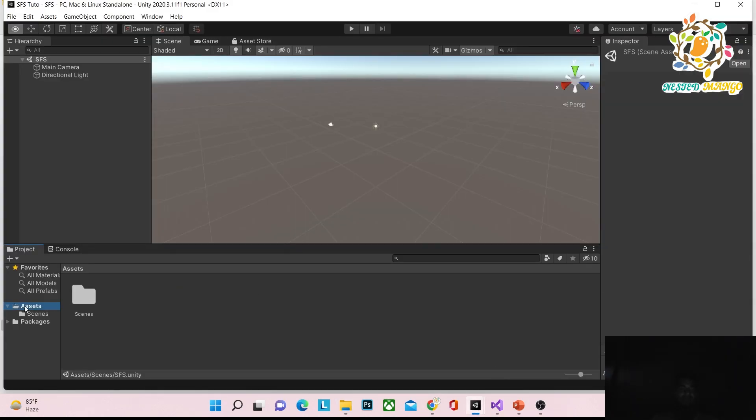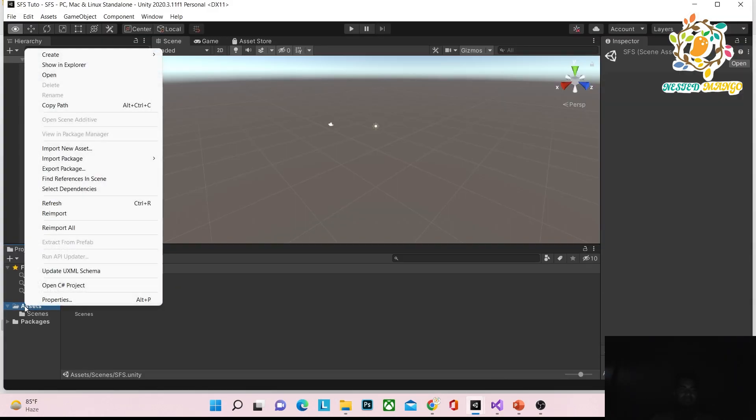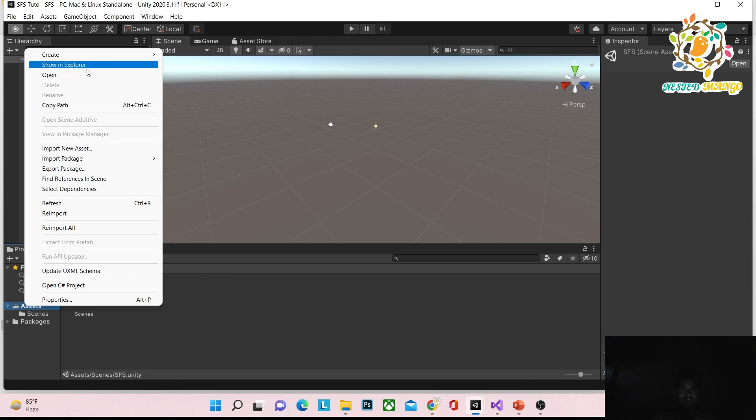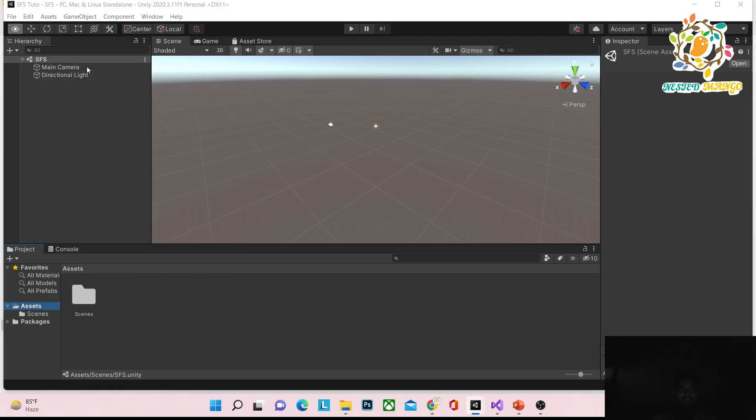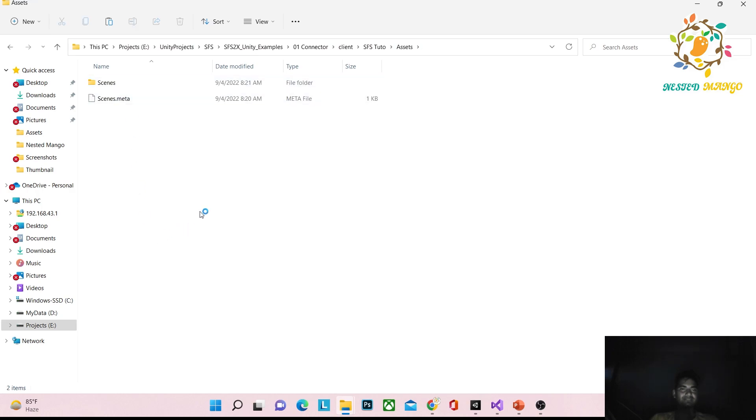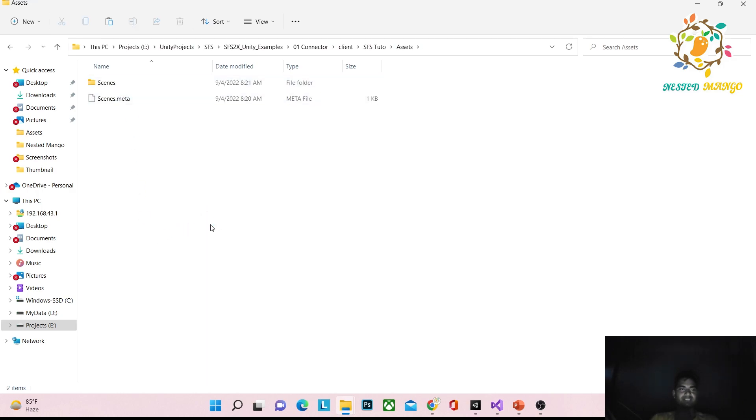Open your Unity project, show it in Explorer, go into Assets, and paste it here.